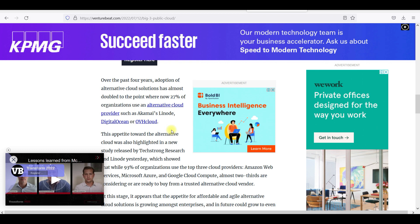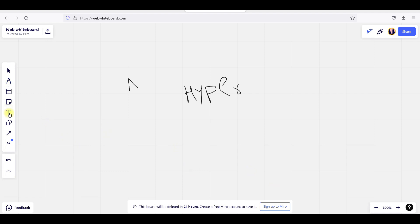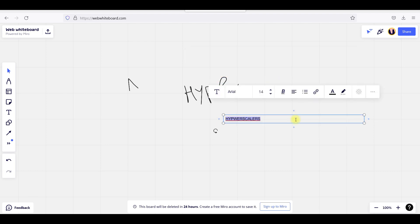In general, we use cloud providers. We use AWS, Azure, and Google Cloud. We use them as a hyperscaler center. We already have a lot of users in organizations. These hyperscalers will have bigger cloud environments and bigger providers. So the major hyperscalers are AWS, Azure, and GCP.